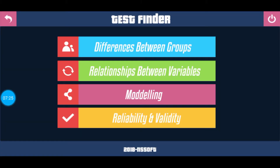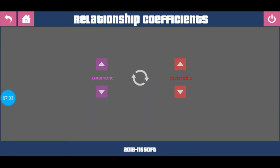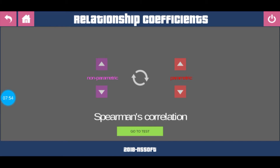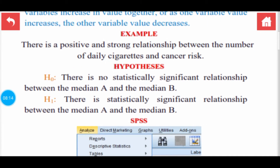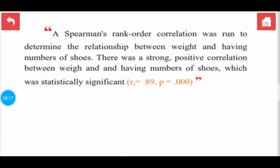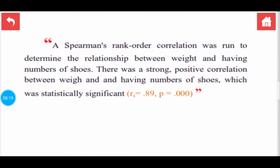If your test is related to the relationships between variables and not differences between groups, then the second option is Relationship Between Variables. There you can see two options. From the first you can select whether it is parametric or non-parametric. By changing it to non-parametric, they show you the Spearman's correlation test. The second option can also be changed, and then you can go to the test and see the details and how to report in your thesis.